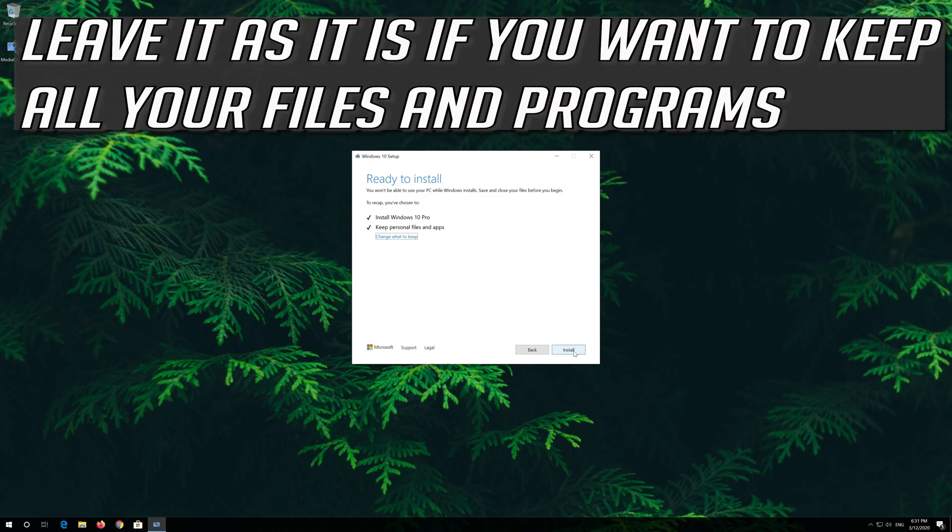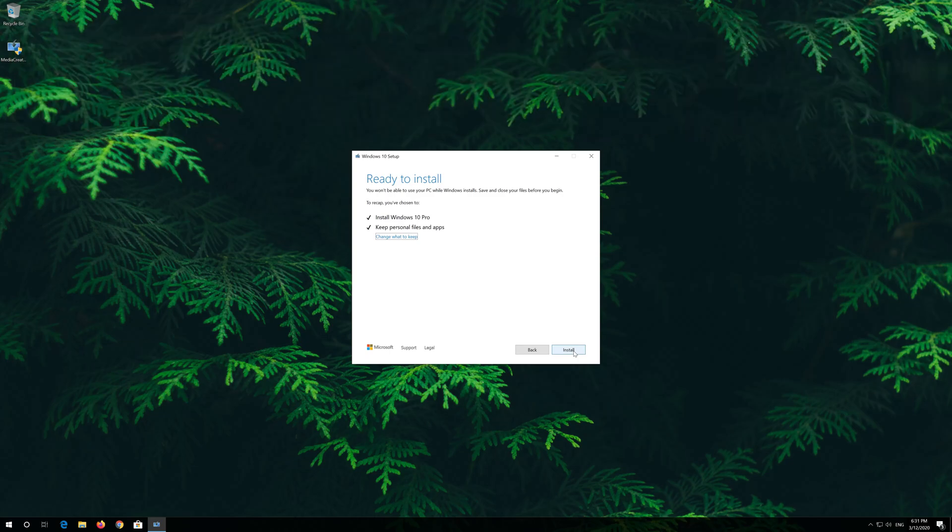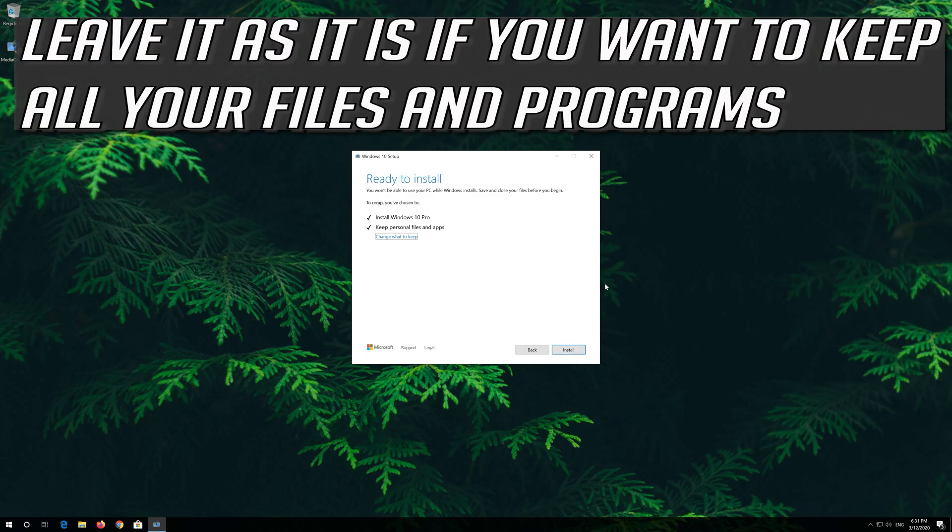Leave it as it is if you want to keep all your files and programs. Press install.